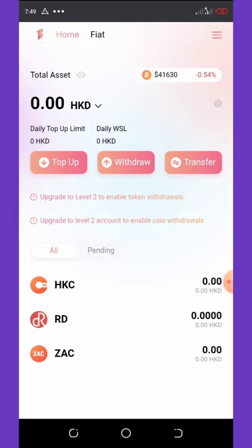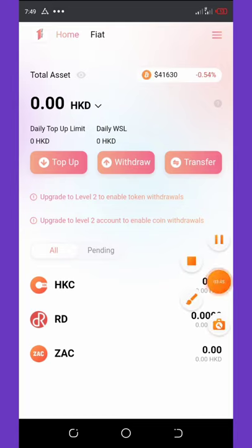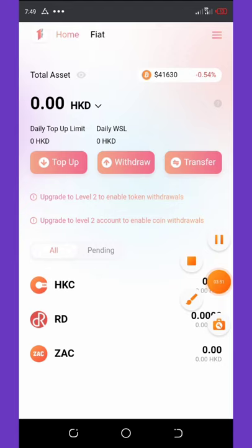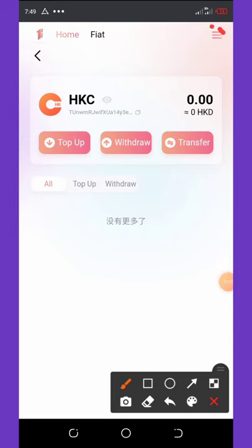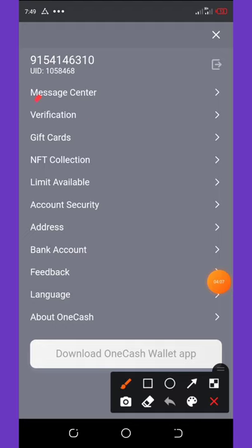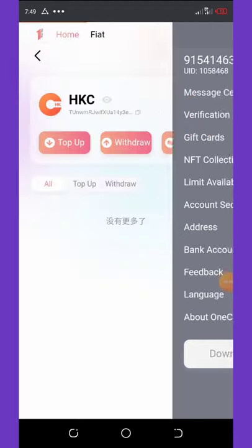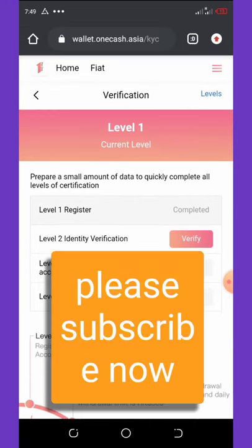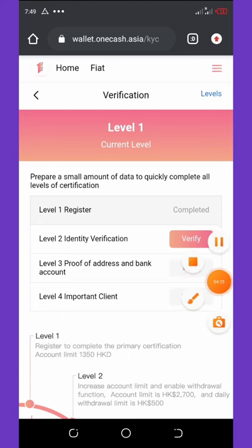Listen carefully — you can see that we have nothing in this wallet right now, our HKC token balance is empty. All you need to do is click on the three icons at the top of your screen. Once you click there, it will pop up a menu and you will see 'Verification.' Click on Verification and it will take you to the verification center.